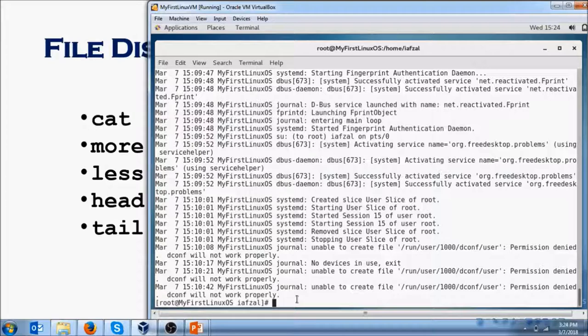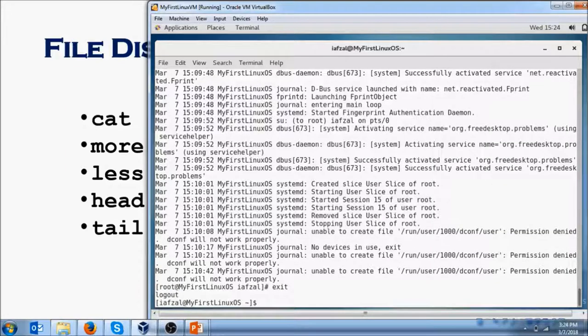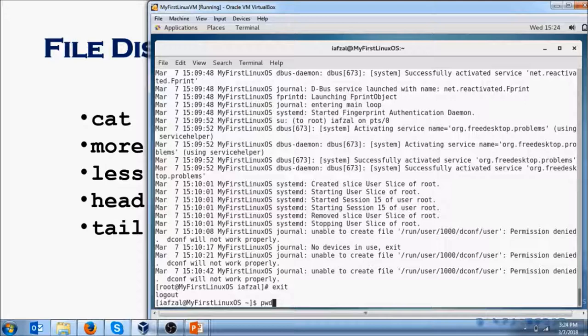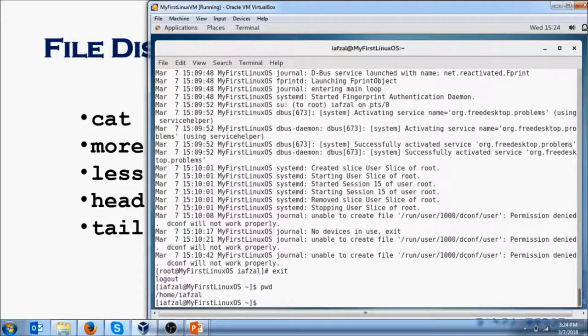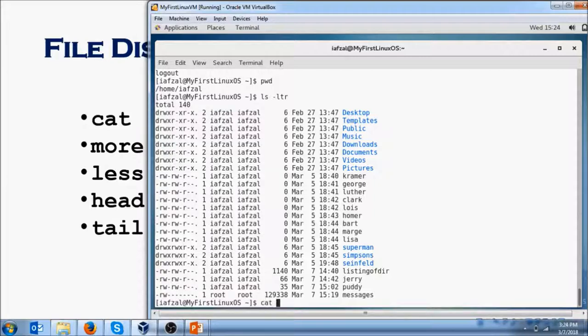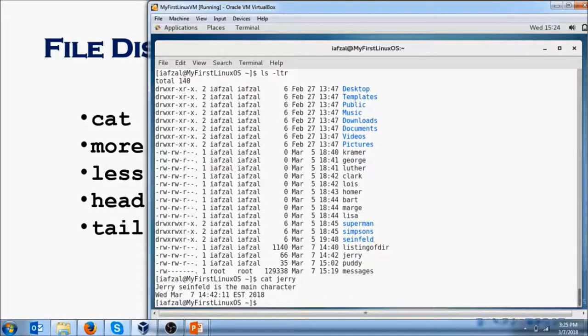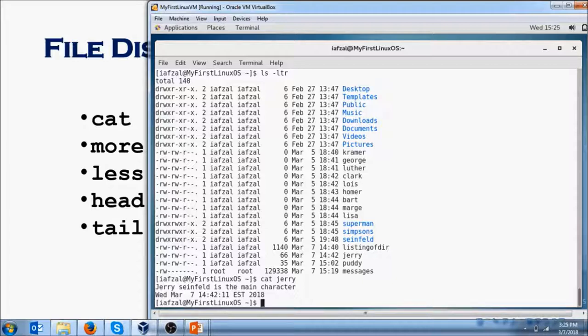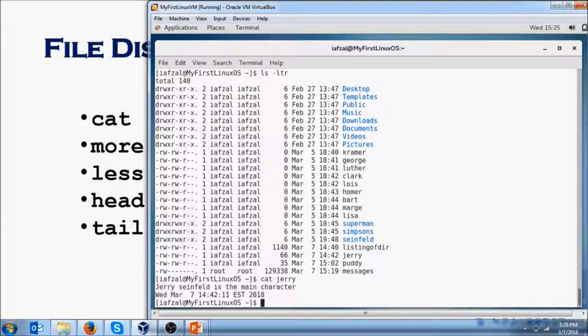Now exit out of root account. Find out which directory you are in and do ls -ltr. You will see there is a file called Jerry in there. Let's do cat Jerry, and you will see two lines in the Jerry file. The first line says Jerry Seinfeld is the main character, and the second line shows the date and time.